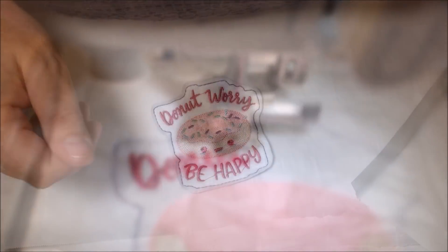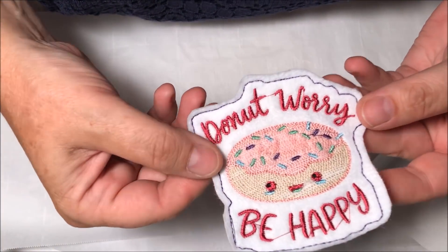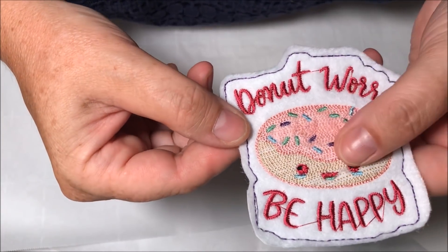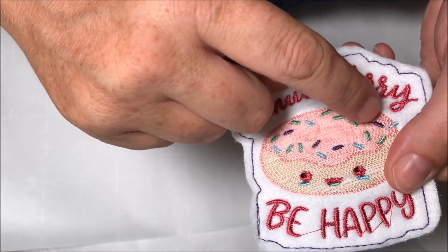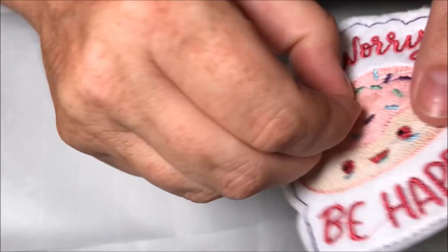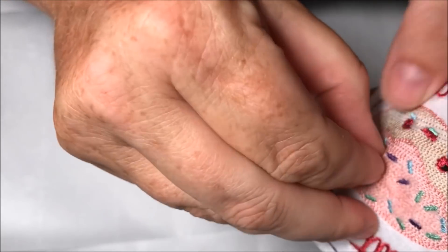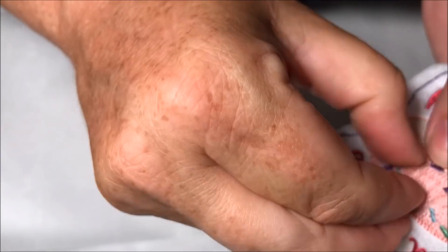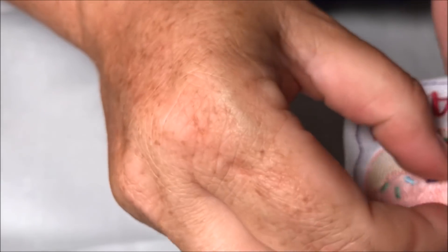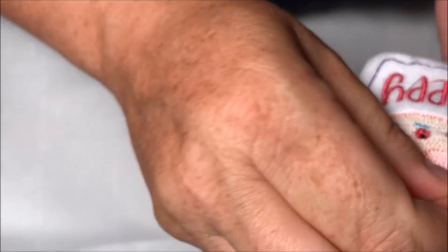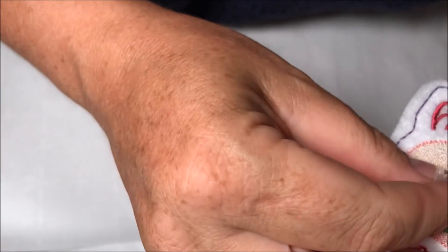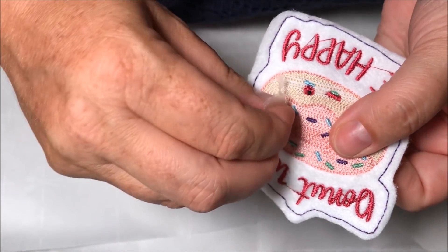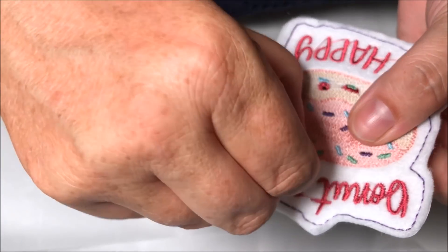Oh my goodness, it is so adorable! I still have some stitches to pull out. Oh, and I didn't see this film was still on there. I don't know how the film is going to go through the iron, so I want to get rid of that as much as I can.